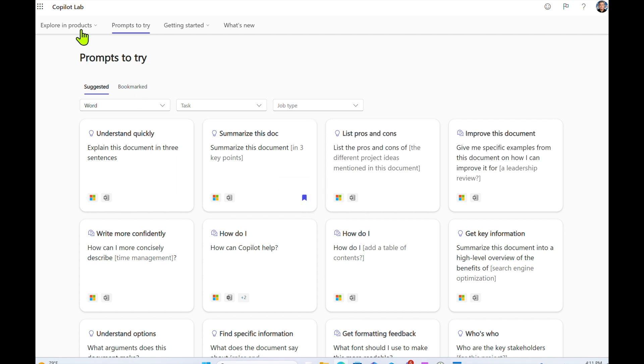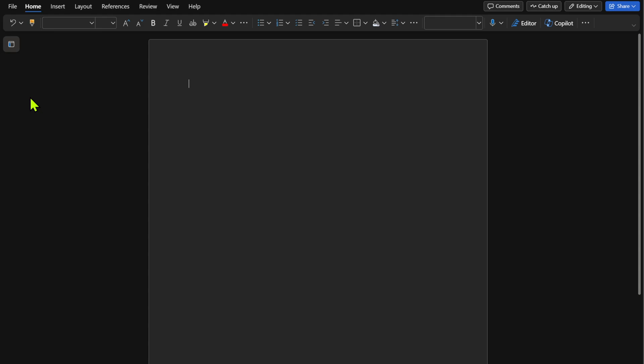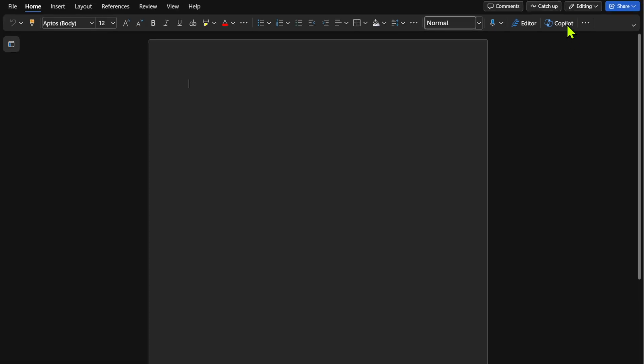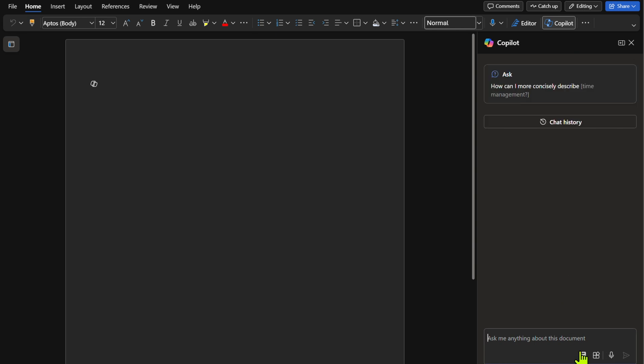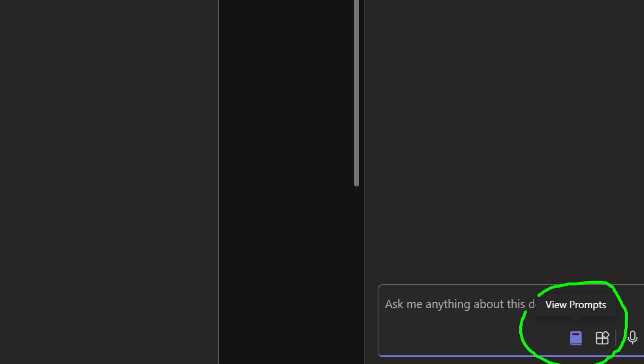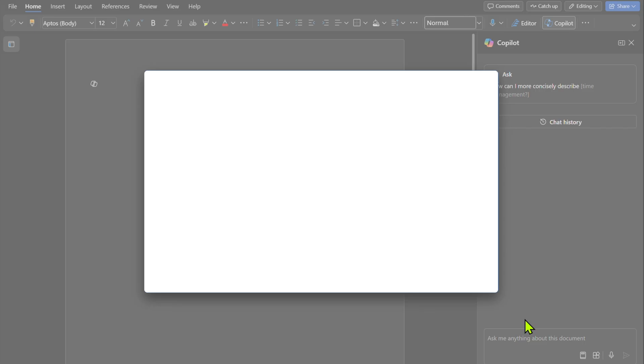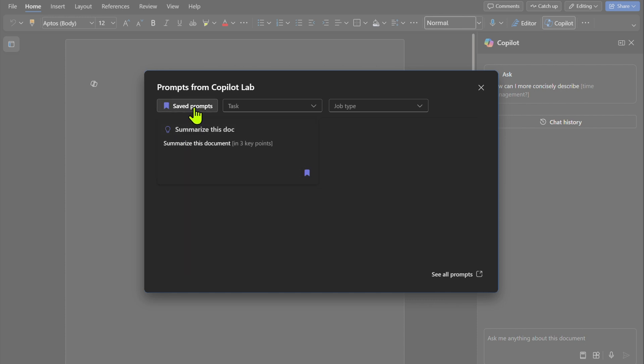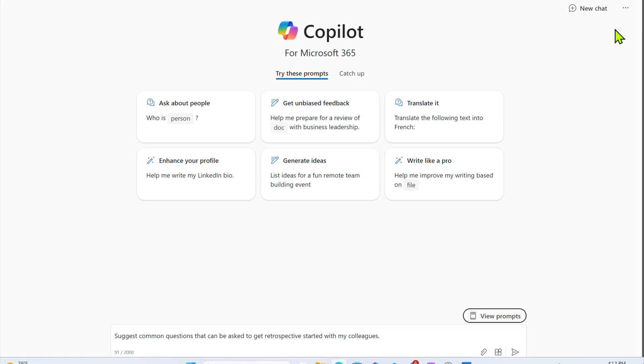And now we've bookmarked from the Copilot Lab. And so now if I fire up Microsoft Word, we can click on the Copilot icon on the top right hand side here. And over here, you'll notice that on the bottom, there's a section called view prompts. So when we click on view prompts, we can click on view more prompts. And this is where we can look at our saved prompts. So what I had just bookmarked before, summarize this doc, shows up here, and I can just go ahead and select it and then hit execute.